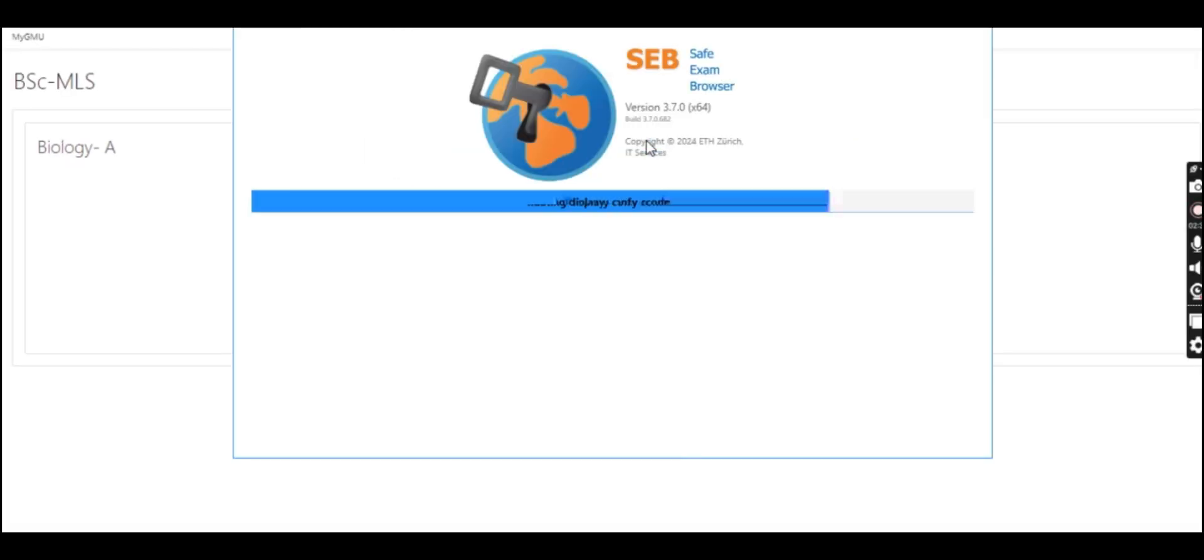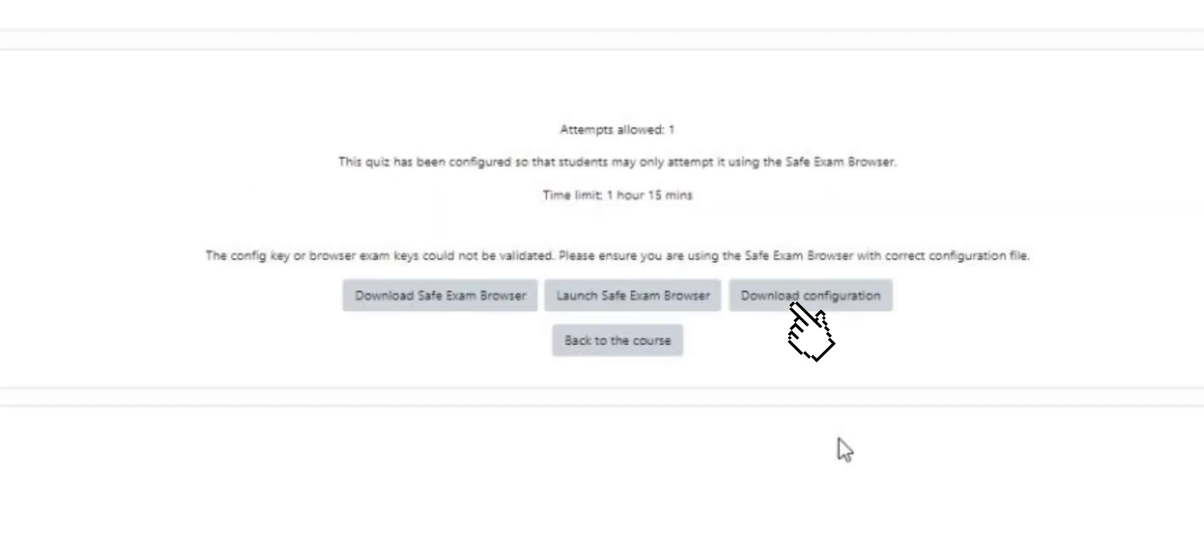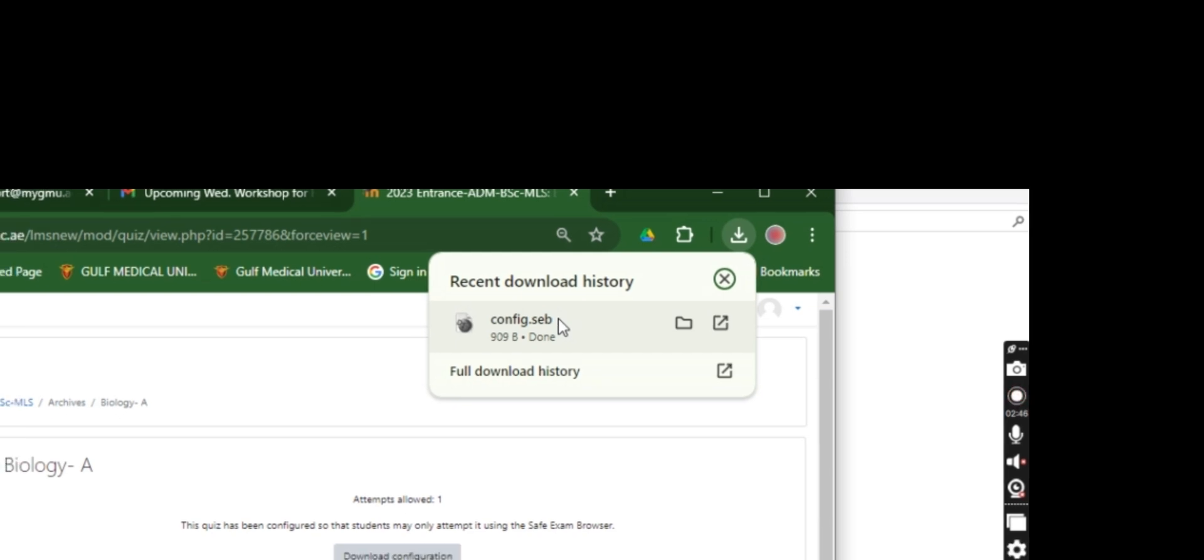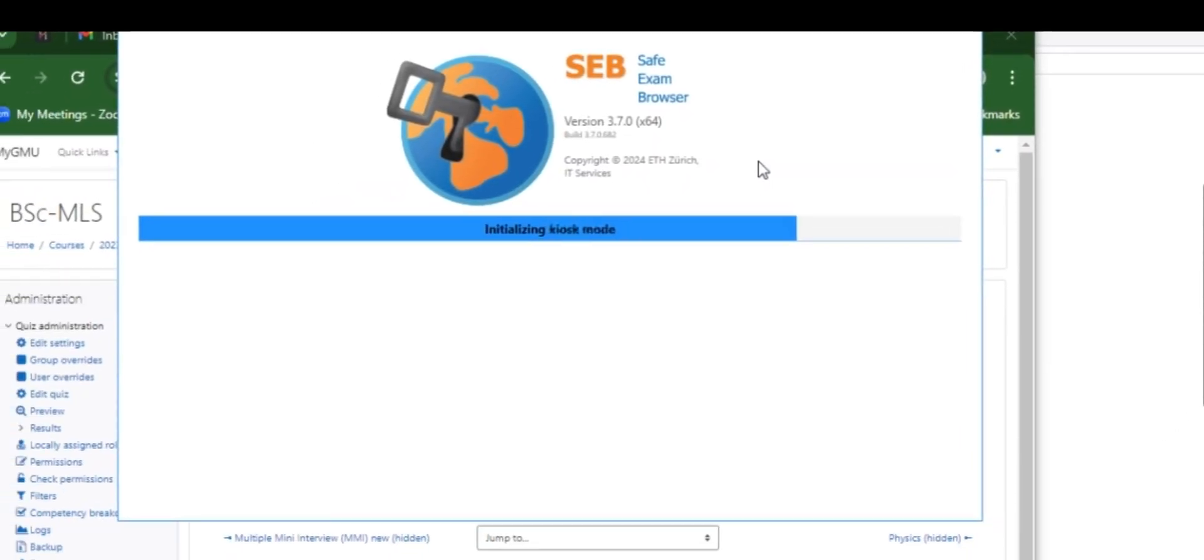Download Configuration button is optional. This button might appear depending on your setup. It provides students with an extra configuration file for SEB.